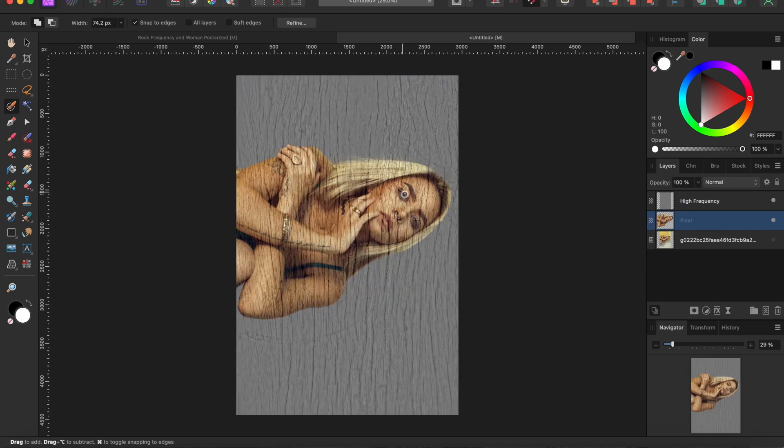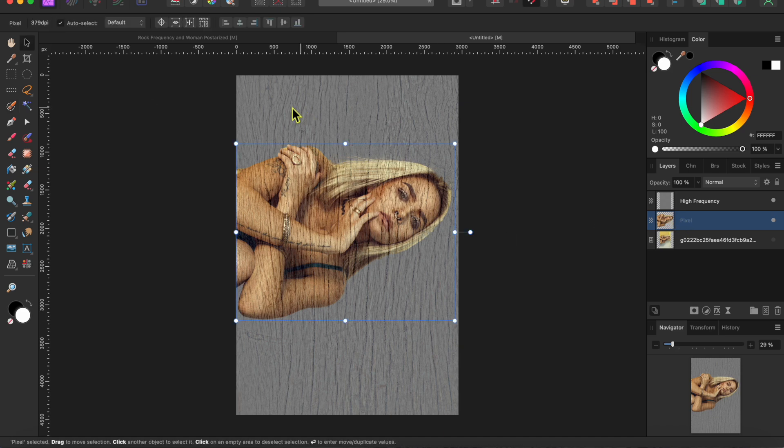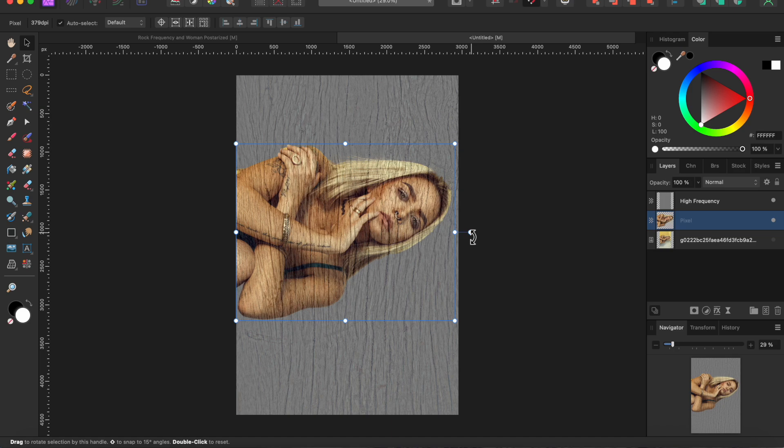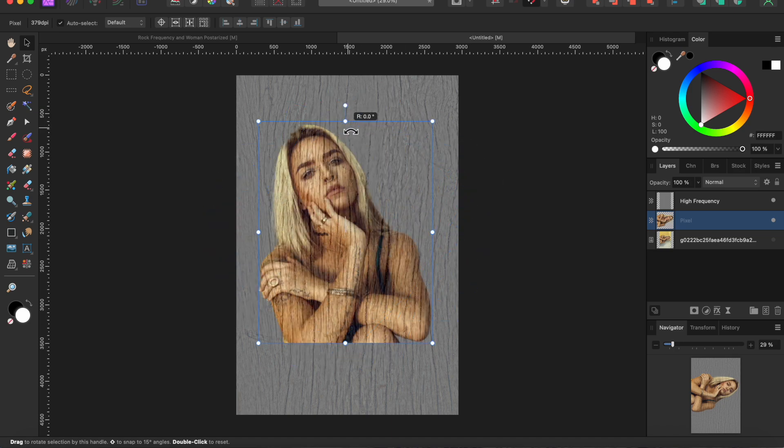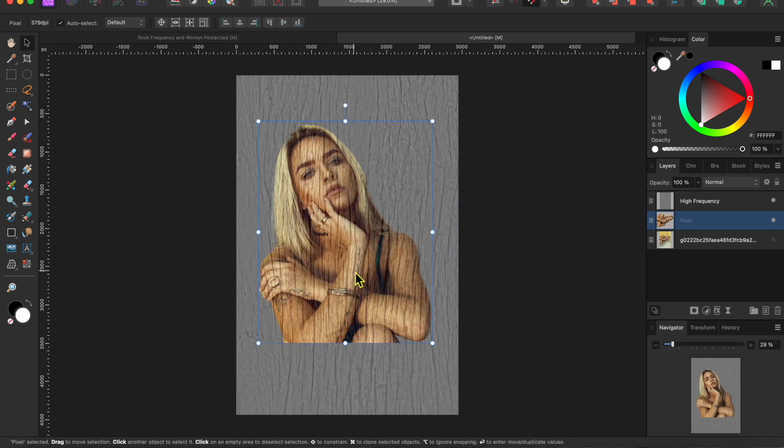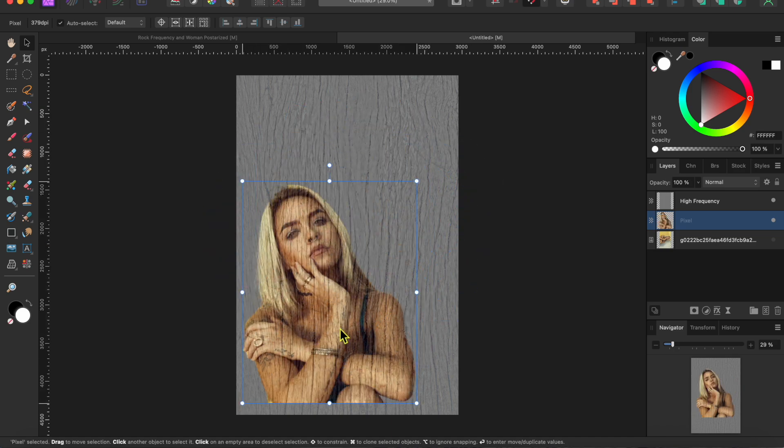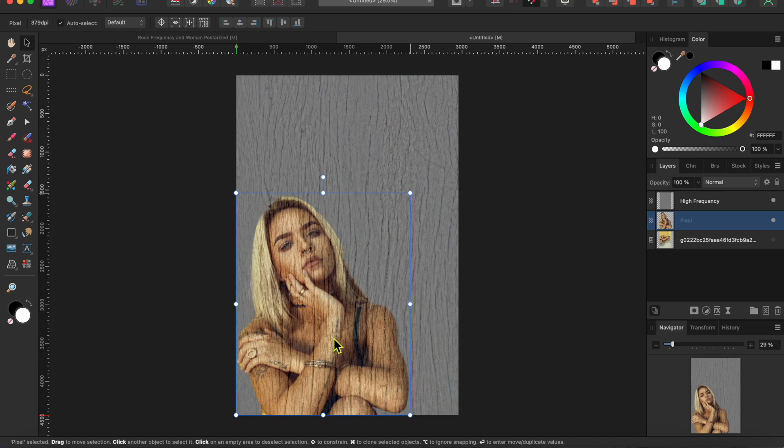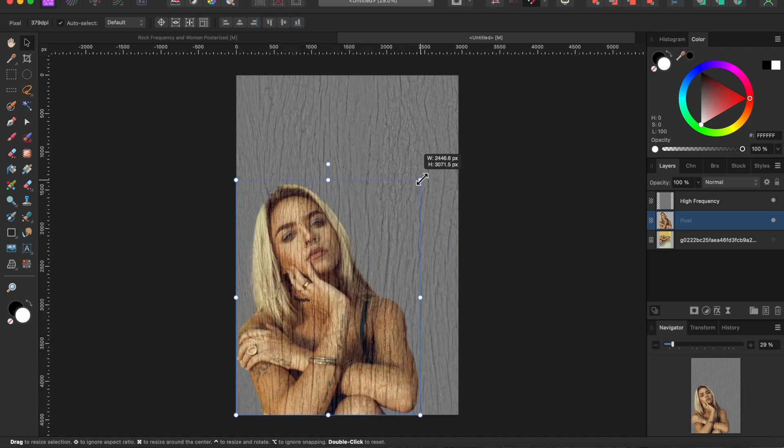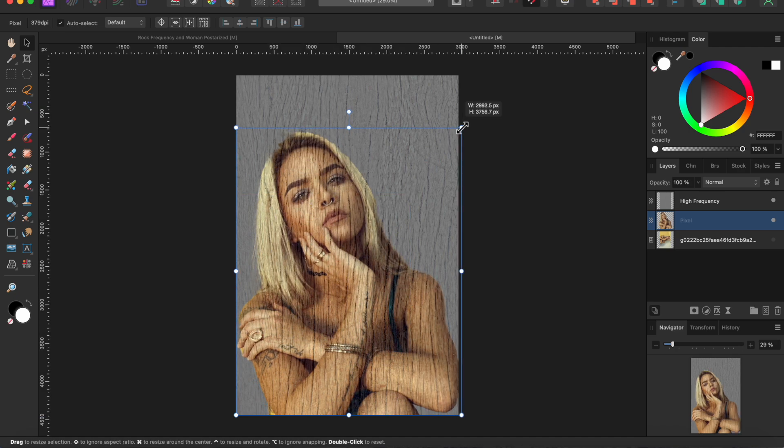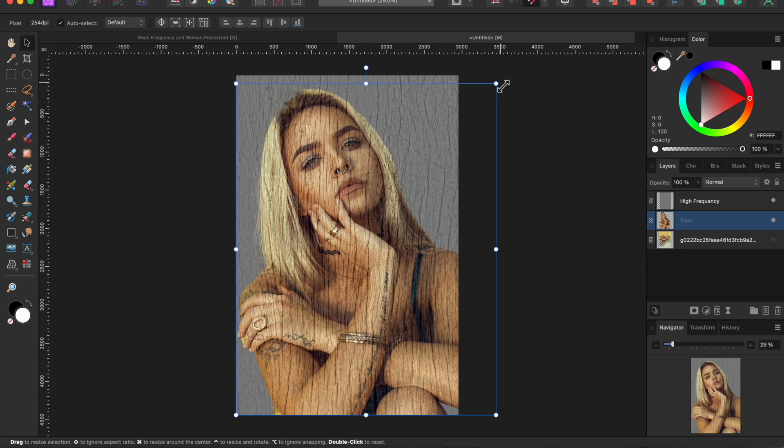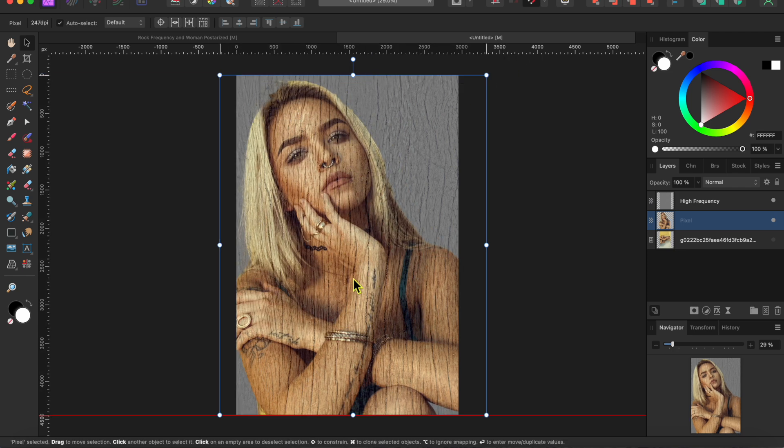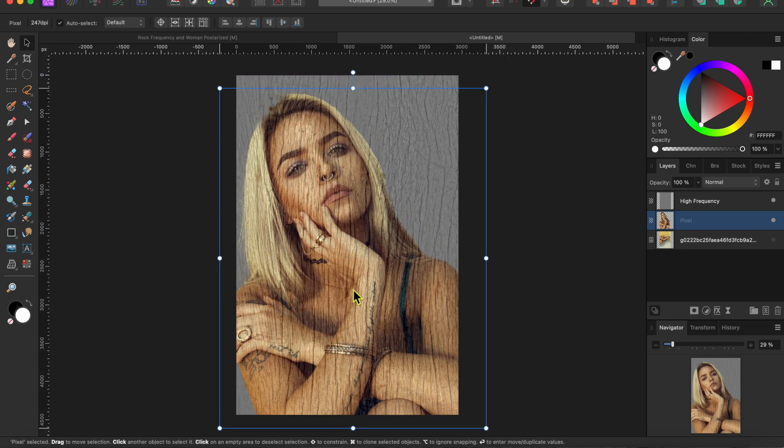You can see the woman show up now as the high frequency layer is partially transparent. I'll select her and turn her 90 degrees to the left, move her into place and then use the corner nodes to resize the image. Okay, that looks good.